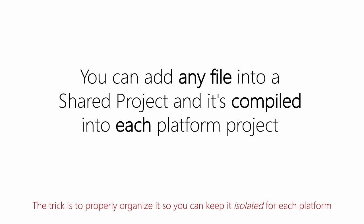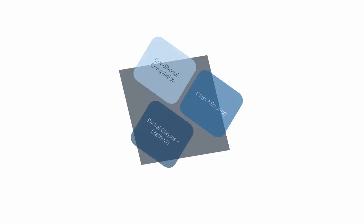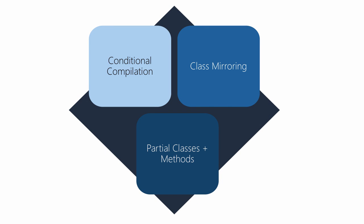Really, the challenge becomes how do I organize the code properly so that I can maintain it and continue to extend it in the future. So there are really three approaches that we're going to use when we start to structure our code properly, and these same approaches would be used whether we're using file linking or shared projects.